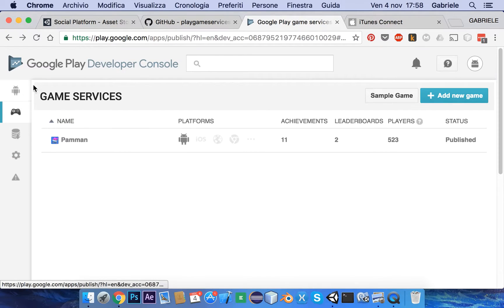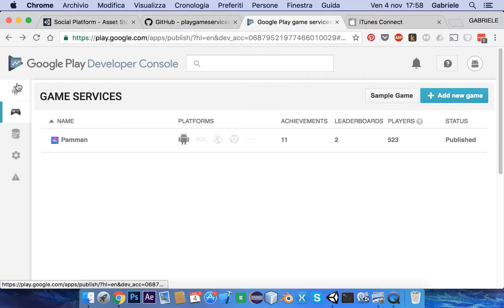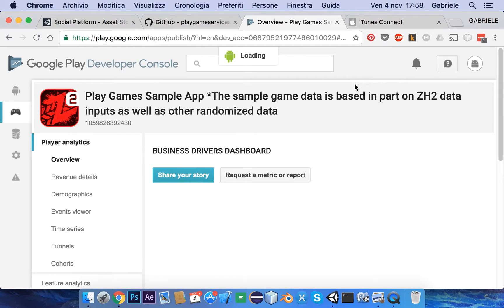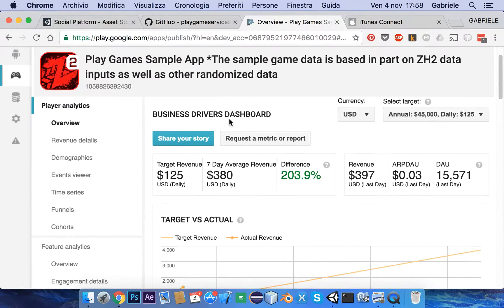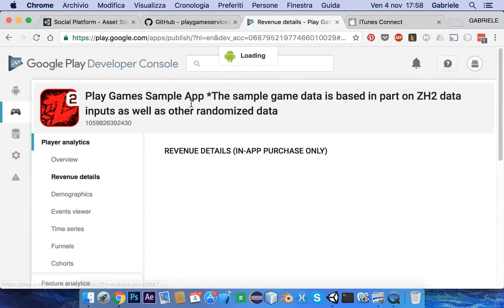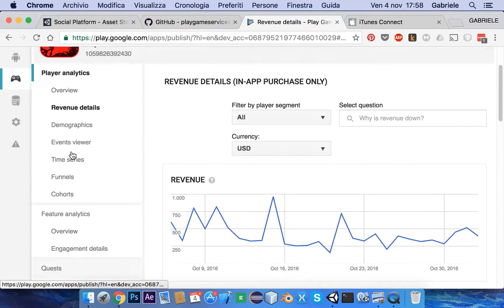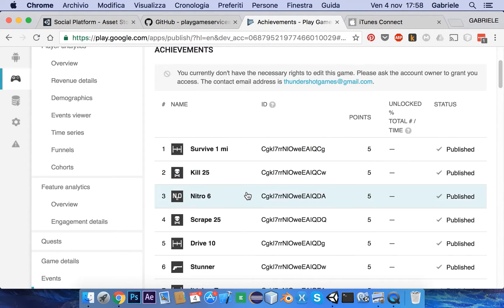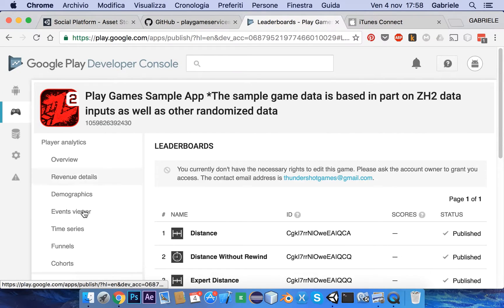Open your Google Play Developer Console and go to Game Services. Click on Game Services and click on your game. If you haven't created one yet, complete the modules, especially achievements and leaderboards.